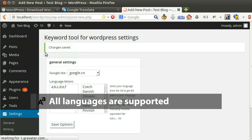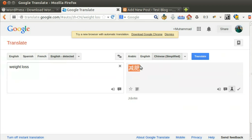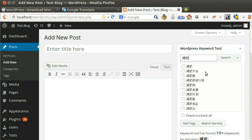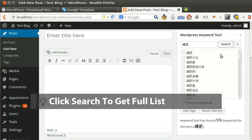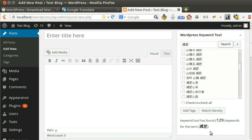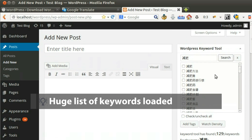One good thing about our keyword tool is that it supports all languages. Let's write a test keyword. Click Search to get the full list of keywords — a huge list of keywords loaded instantly.